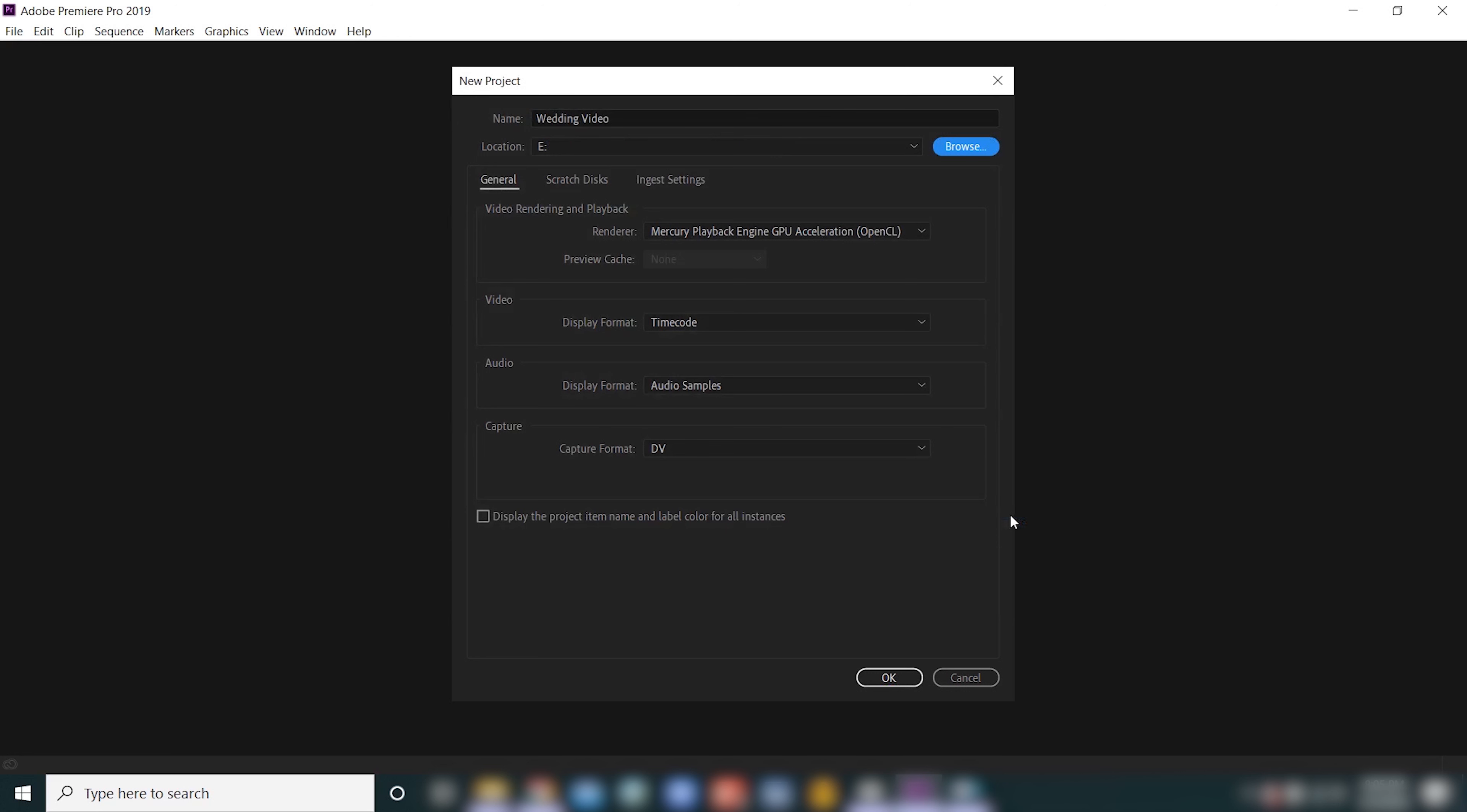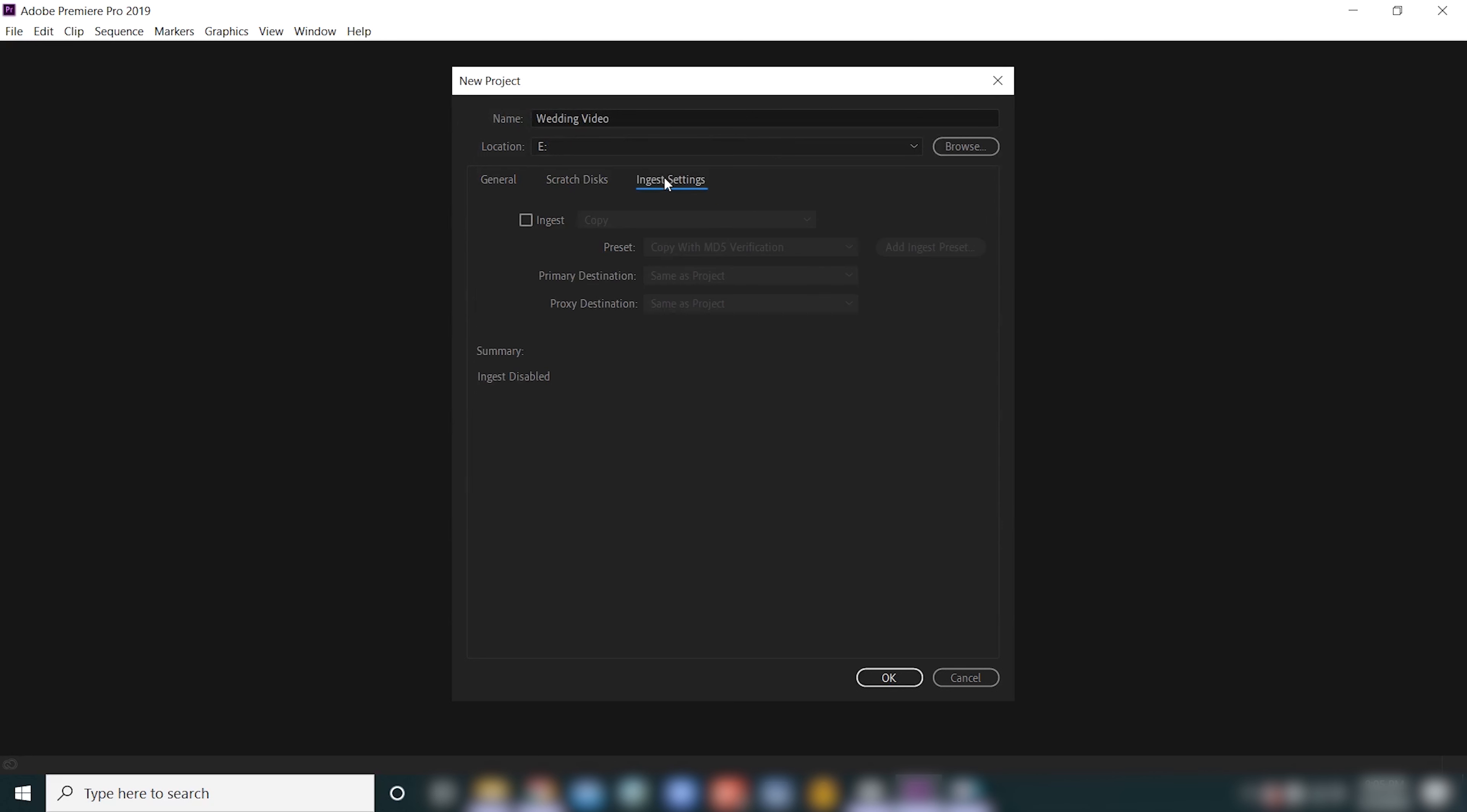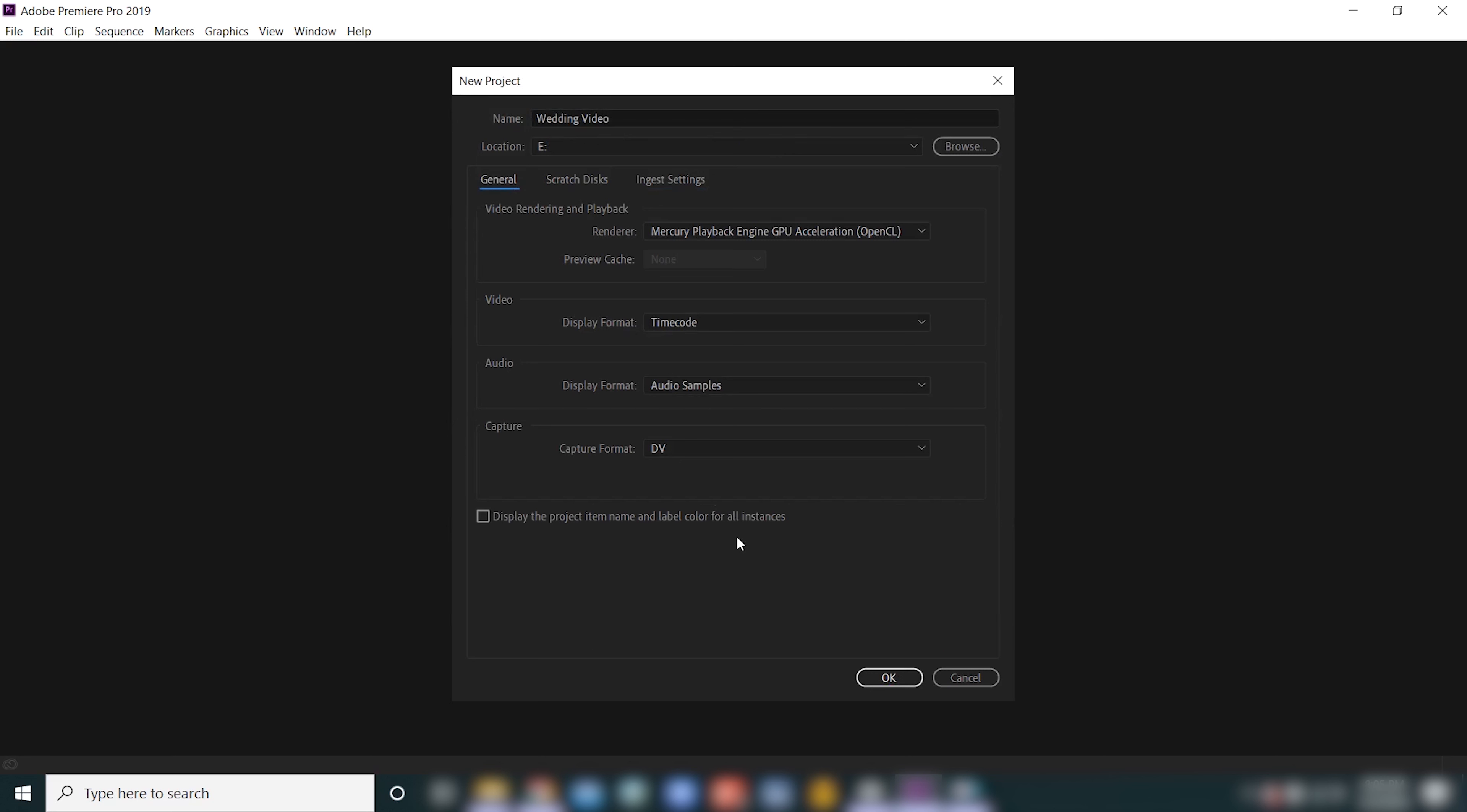So that's really all we have to do in this window. If you want to get really fancy, we've got a couple other tabs here: General, scratch disks, and ingest settings. But for the average Premiere Pro user, you will not need to mess with these and the default settings will be just fine.